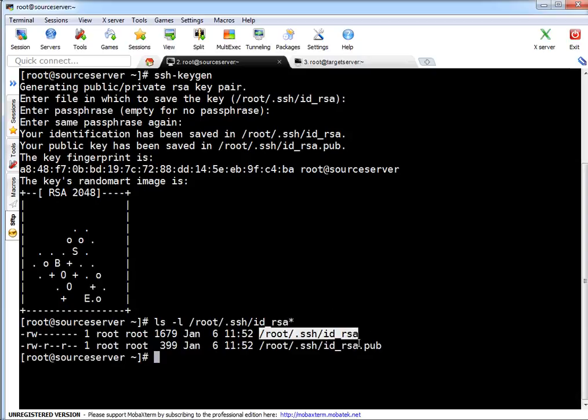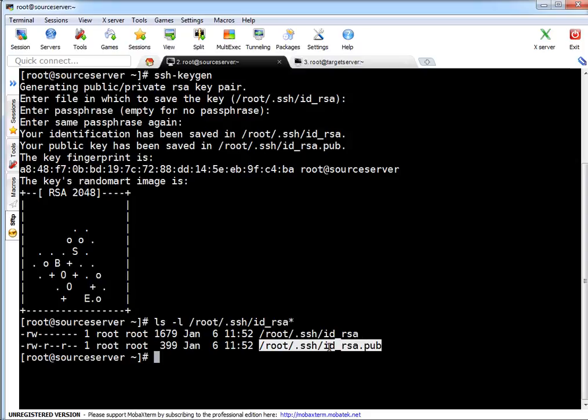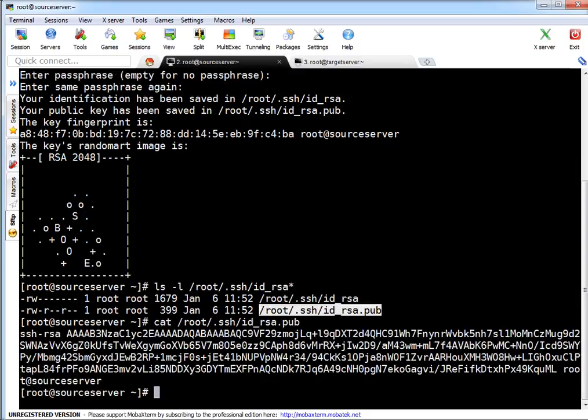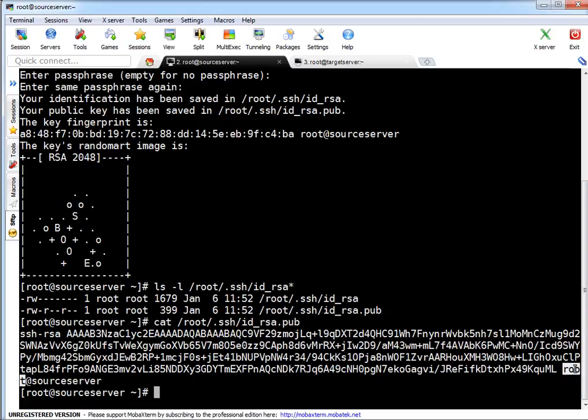Pressing enter here, and no need to type any password. Press enter again. If you see your key is generated. Let's verify whether this file exists or not. This is your private key and this is your public key. When you have to share this key with someone or set up passwordless SSH you need to share the public key.